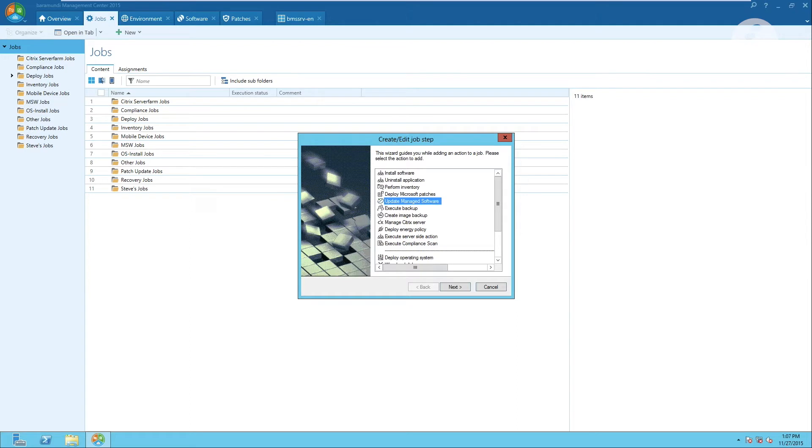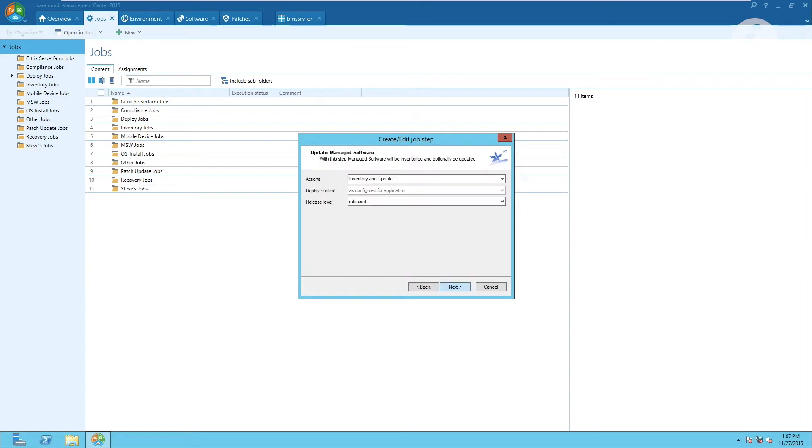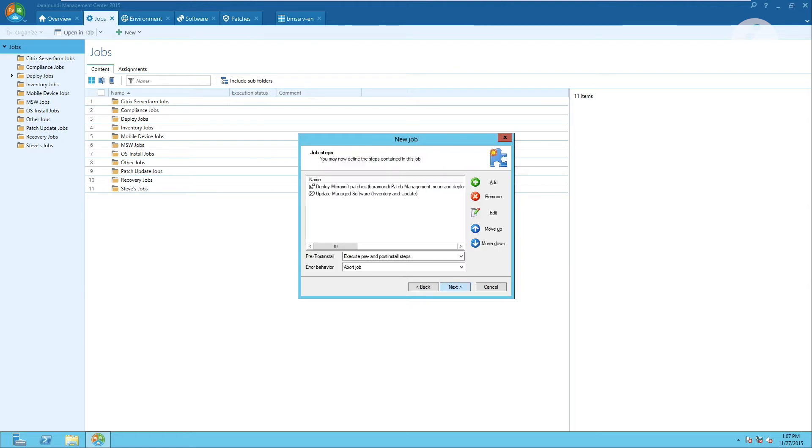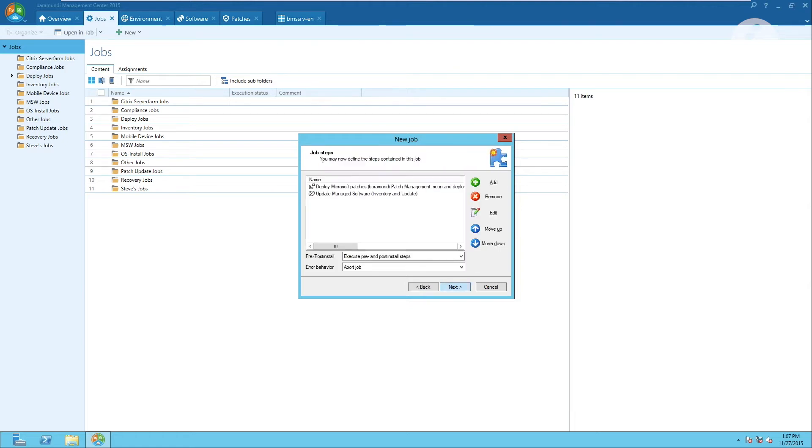As the next step we add the managed software patching process. Again we scan for those patches that are missing and then update those.